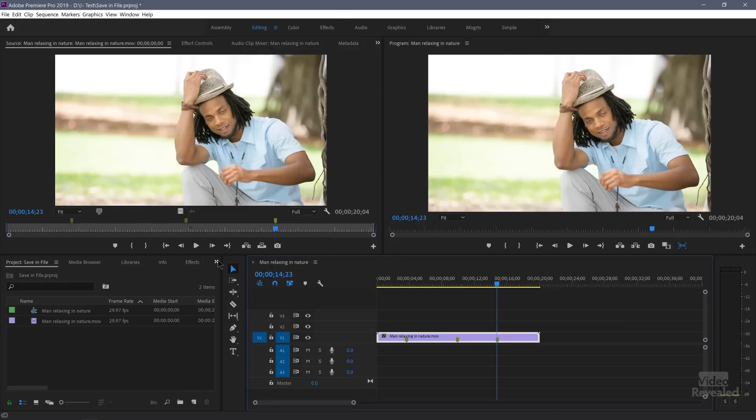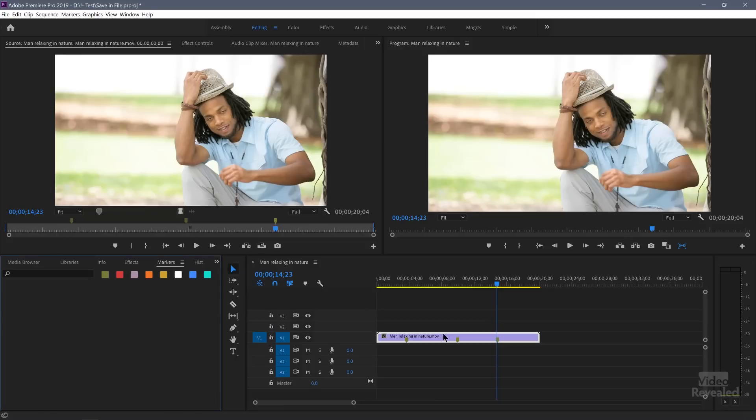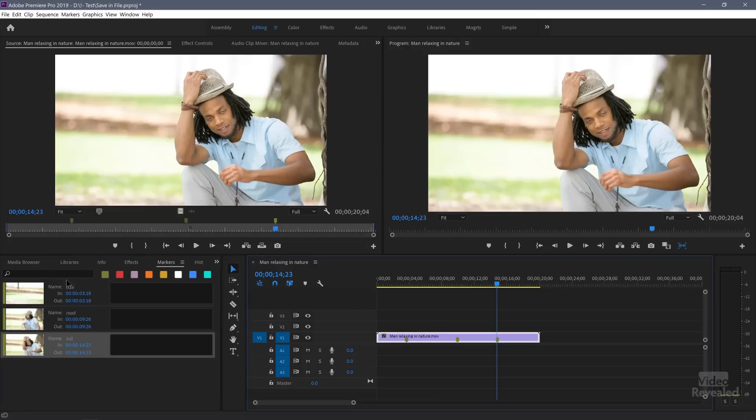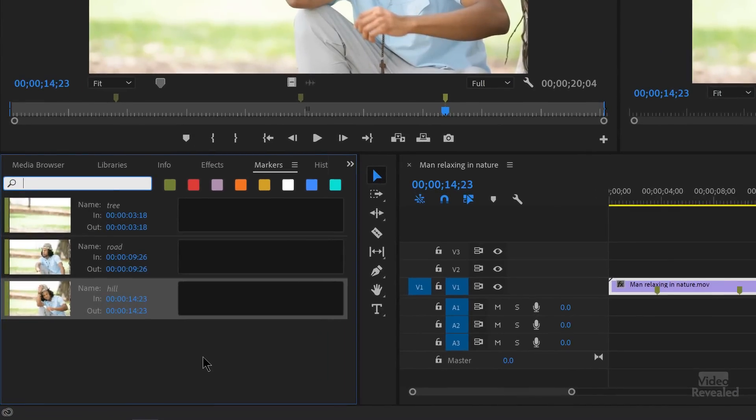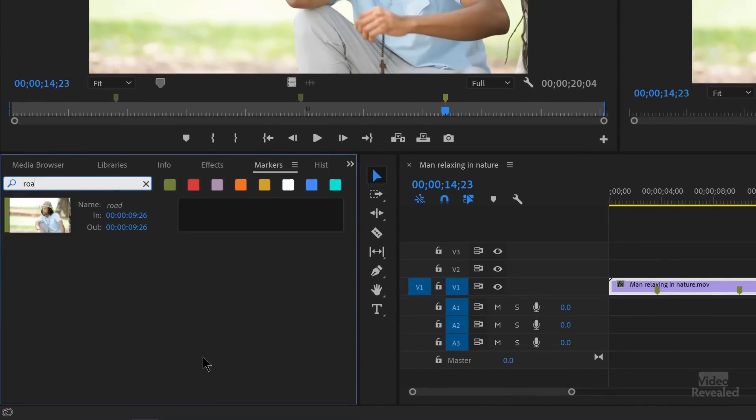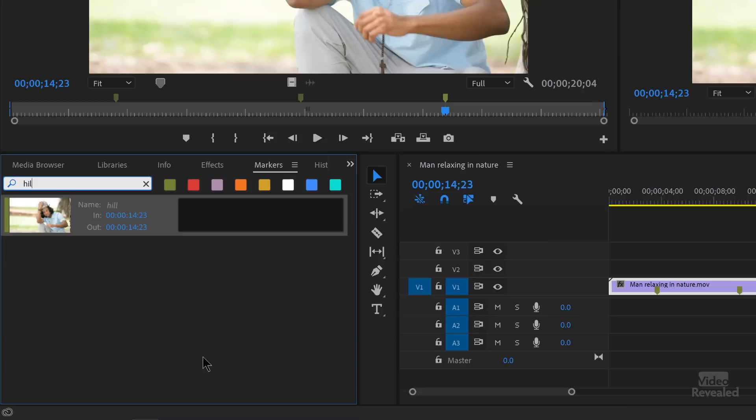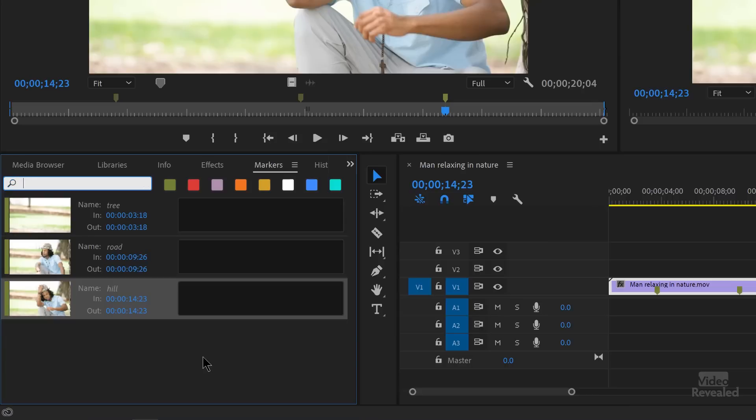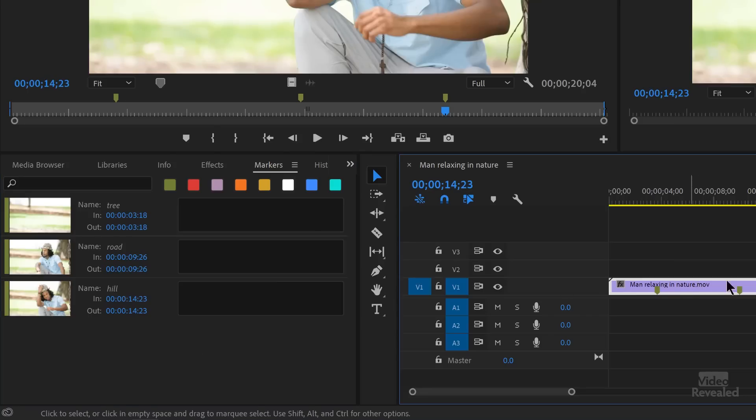Now, if we go back to our markers panel, click on that, search for these, tree, road, hill. Okay. So far, so good. Everything is searching the exact same way. They're in the timeline in the clip here. They're in the clip marker. They're in the markers panel.